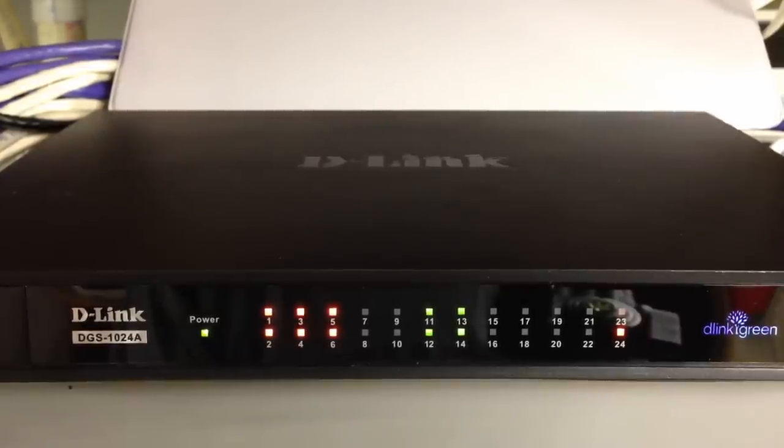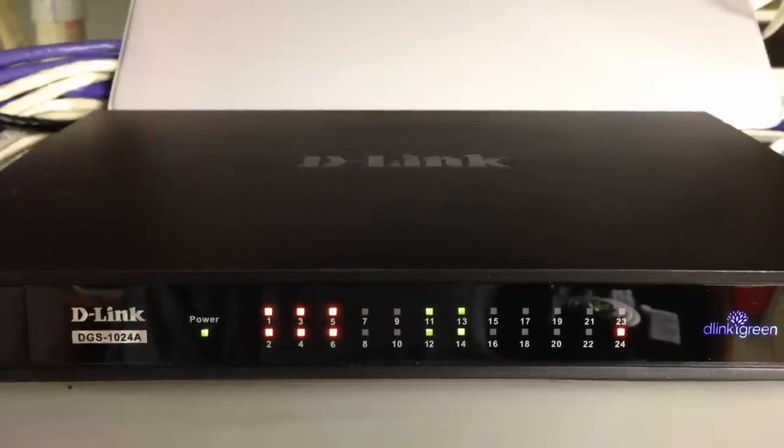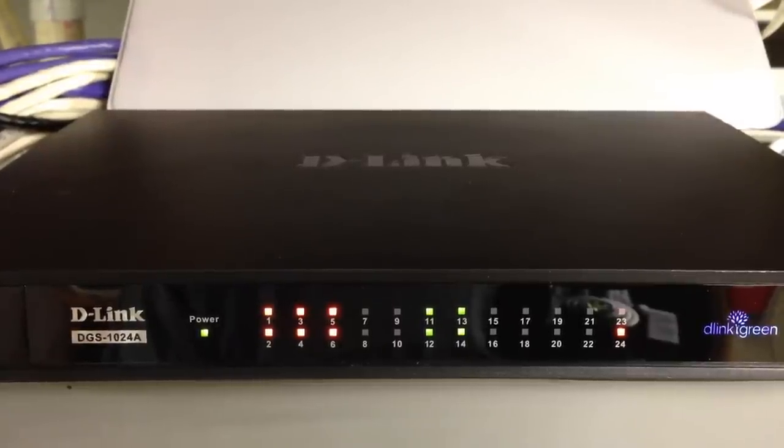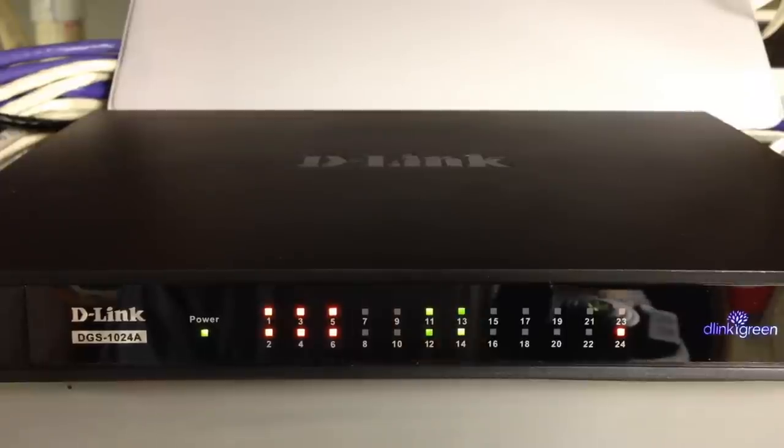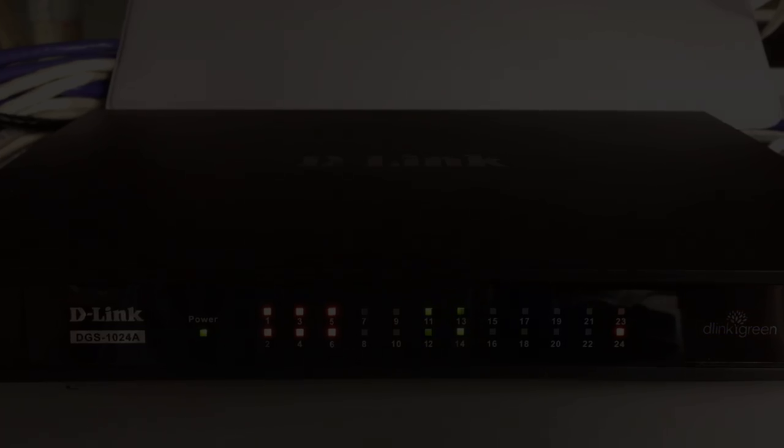So that's the end of this look at the DGS1024A D-Link 24 port gigabit switch. Thank you for watching and for visiting Tinkertry.com.